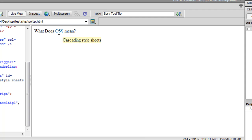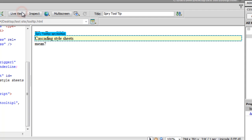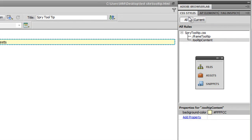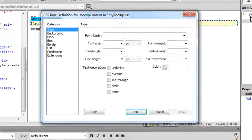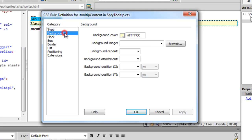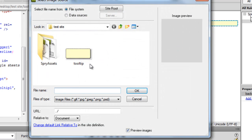This is how a tooltip works, but I want to use a background image instead of a background color to beautify it further. Coming off Live View, I'll make changes to the second rule under CSS Styles — dot tooltip-content. I won't touch the iframe tooltip rule at all. I'll double-click it and go to the Background category, change the color to none, and choose my own background image instead.